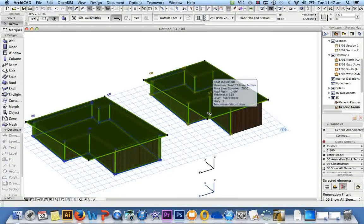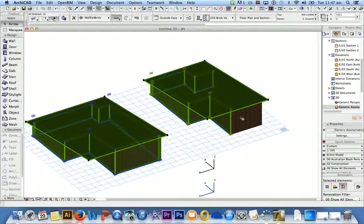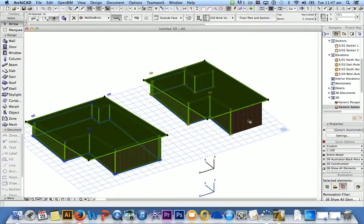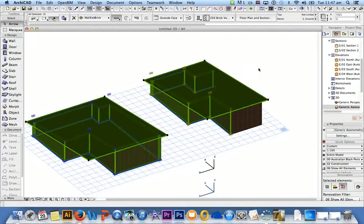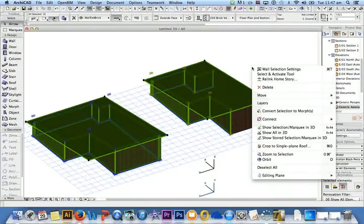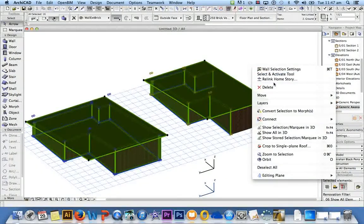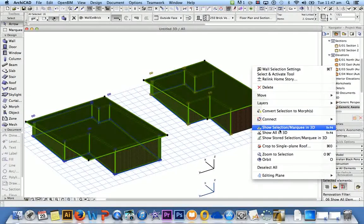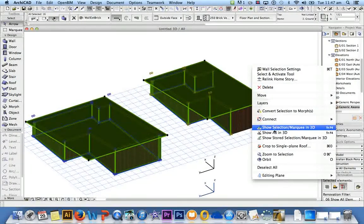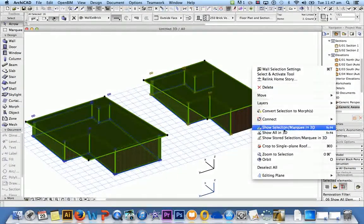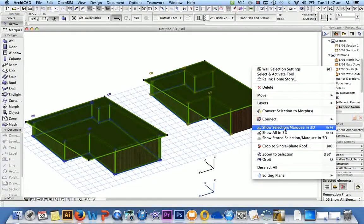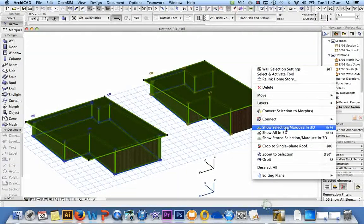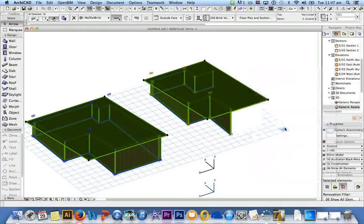And then I held down Shift and selected anything that I wanted to deselect. Confusing I know but it'll make sense in a second. Right click now and if you go down here it says Show Selection/Marquee in 3D.